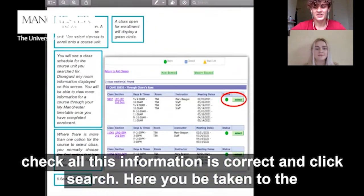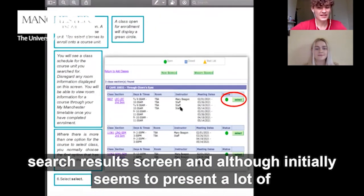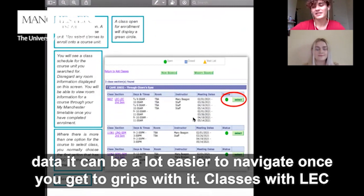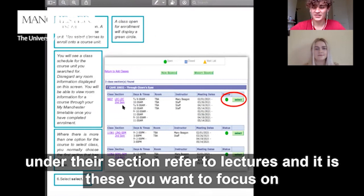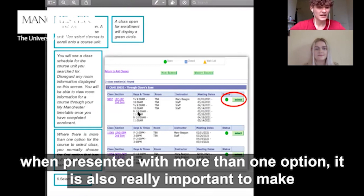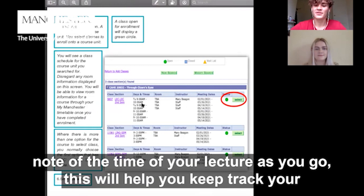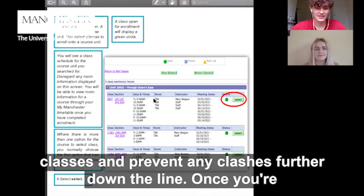Here you'll be taken to the search results screen. Although it initially seems to present a lot of data, it can become a lot easier to navigate once you get to grips with it. Classes with LEC under their section refer to lectures, and it is these you want to focus on when presented with more than one option. It's also really important to make note of the time of your lecture as you go, as this will help you keep track of your classes and prevent any clashes further down the line.